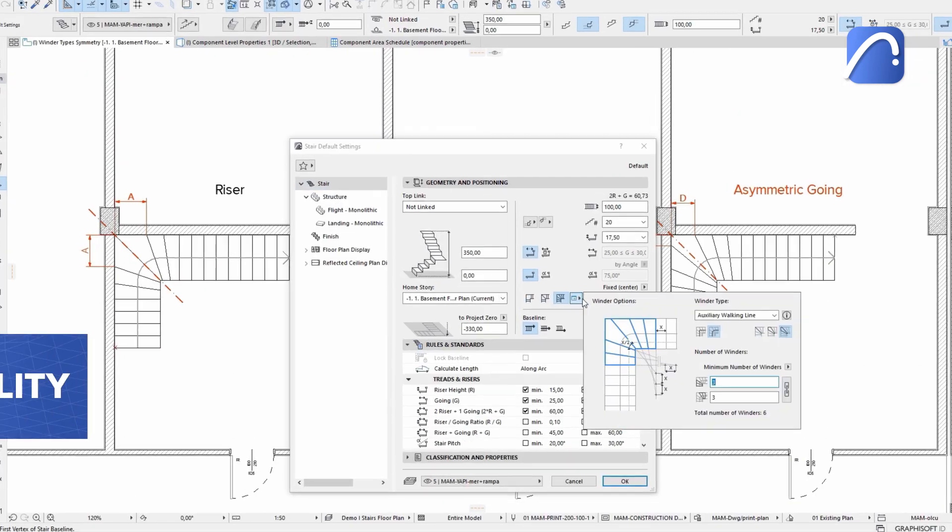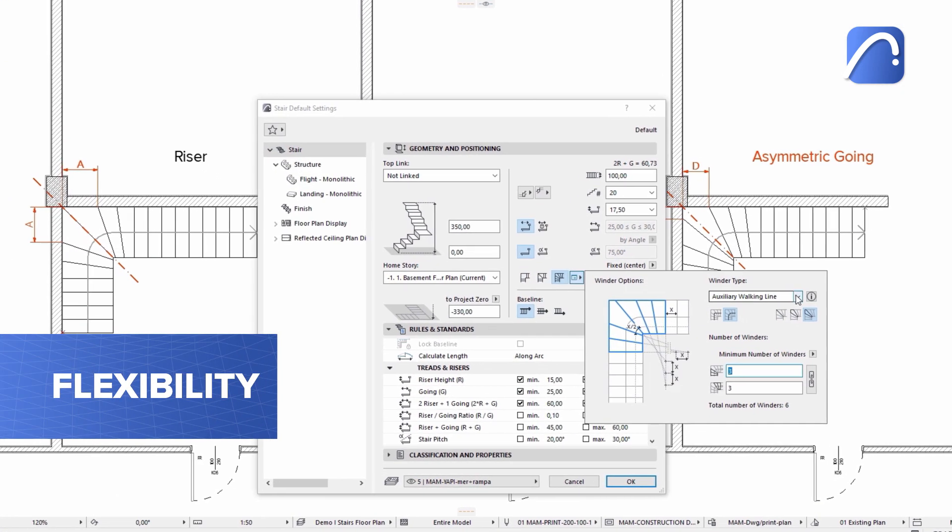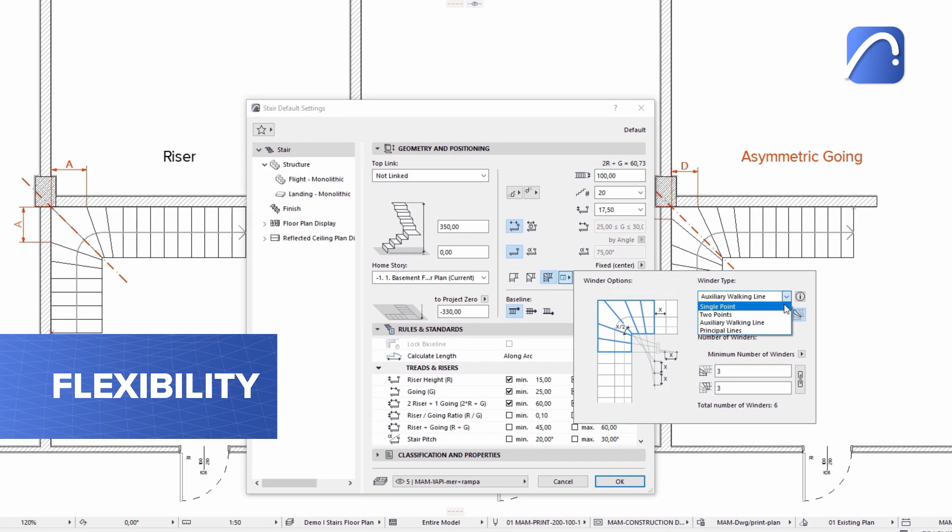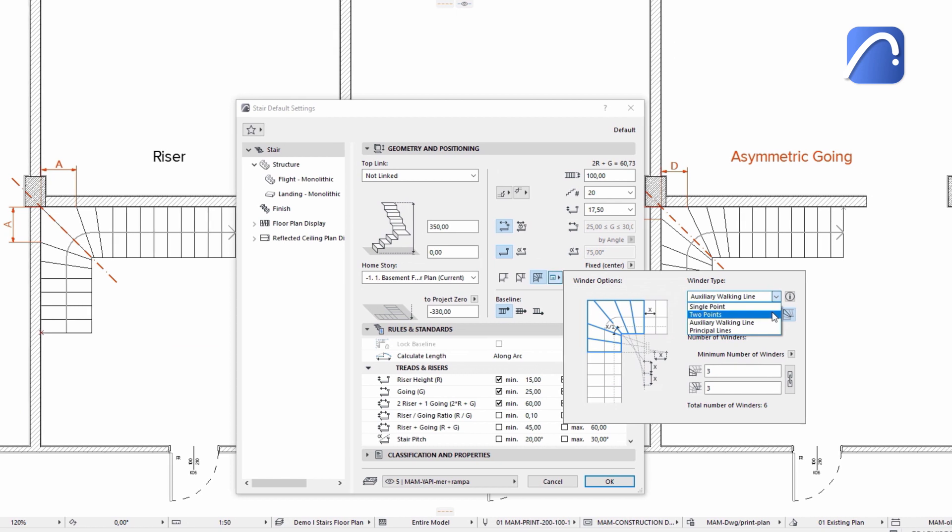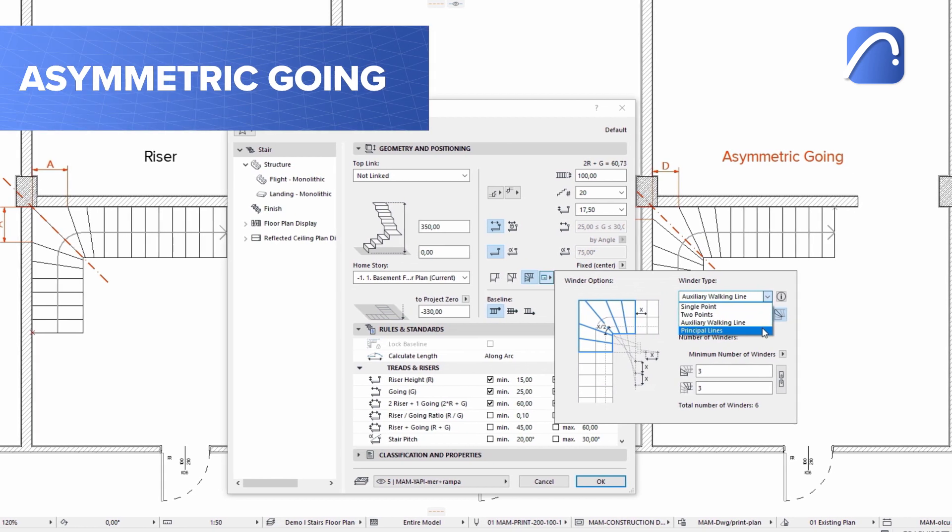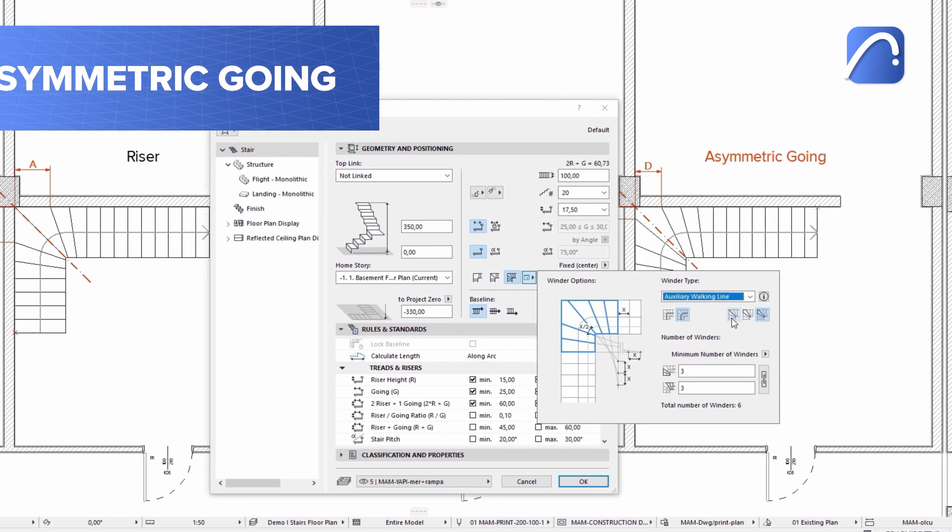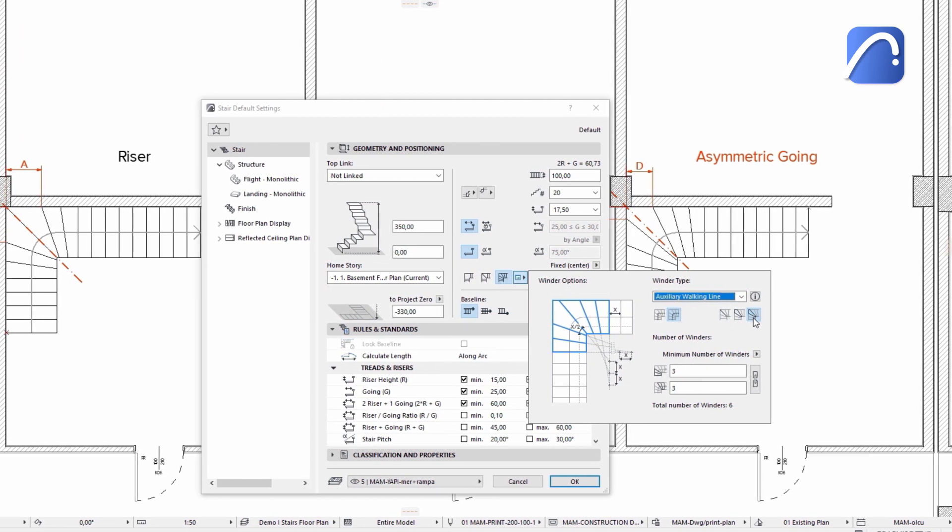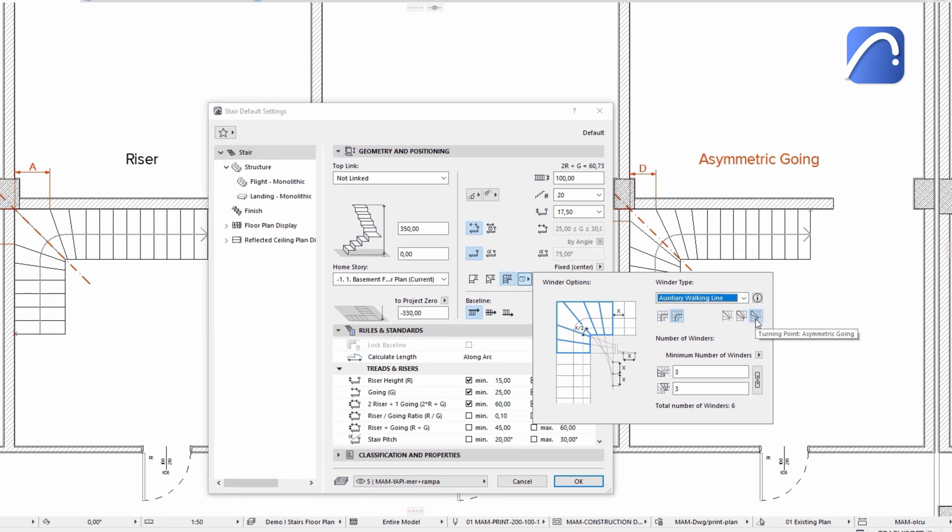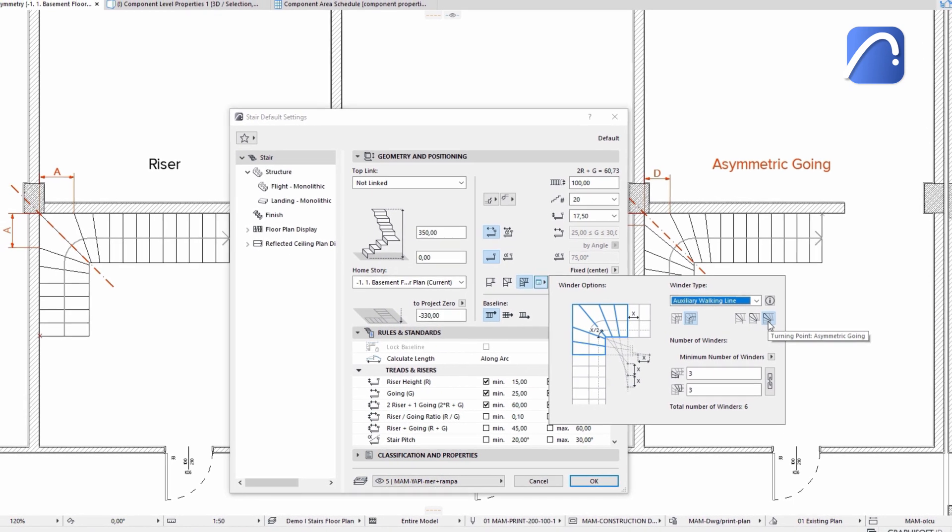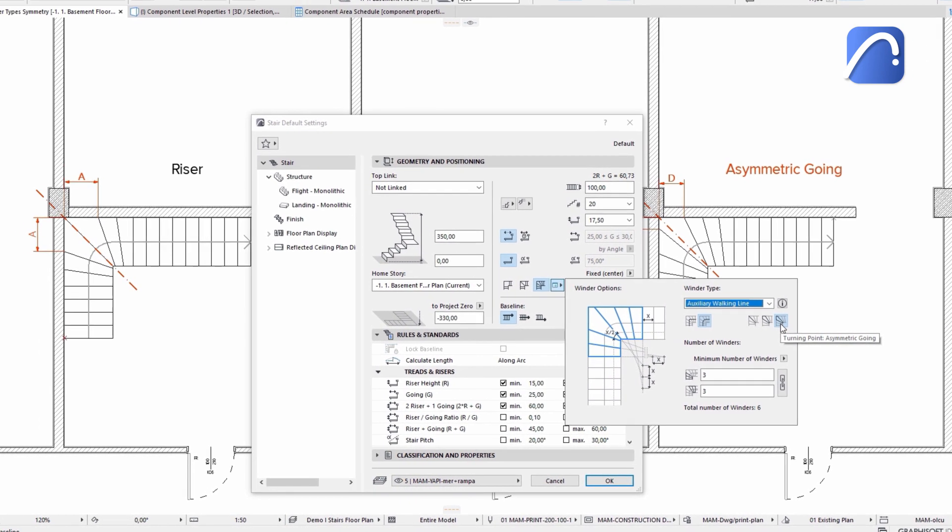Enjoy even more flexibility in the design of the winder thanks to the new asymmetric going option. It's available with all four winder turning types. Let's create three stairs to see the difference.